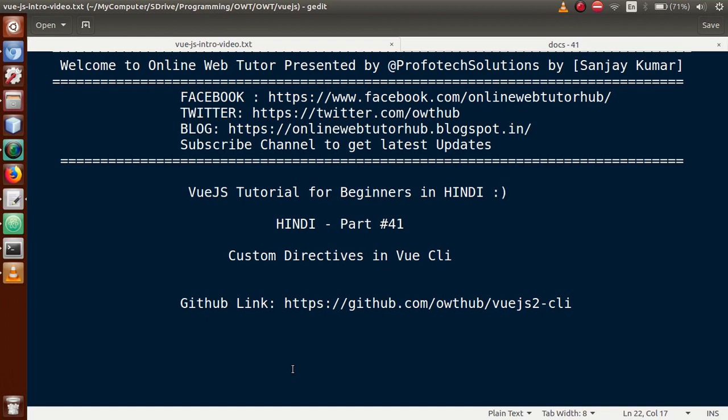Hello guys, welcome to Online Web Tutor presented by Profodex Solutions team. I am Sanjay. We are learning Vue.js tutorial for beginners in Hindi, and this is Part 41. In this video session, we will discuss about custom directives in Vue CLI. If you are a beginner to this channel, please don't forget to subscribe and keep watching our previous video sessions.